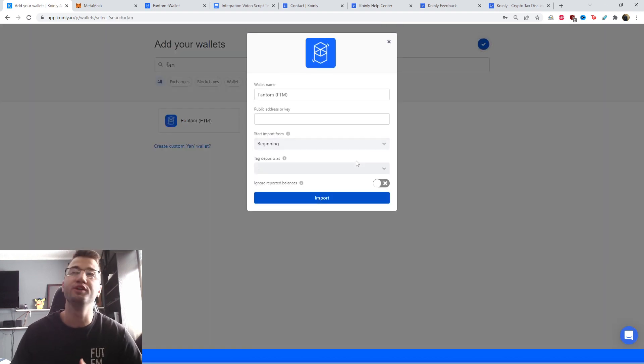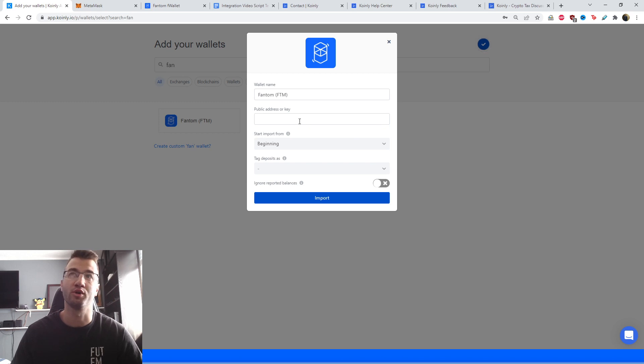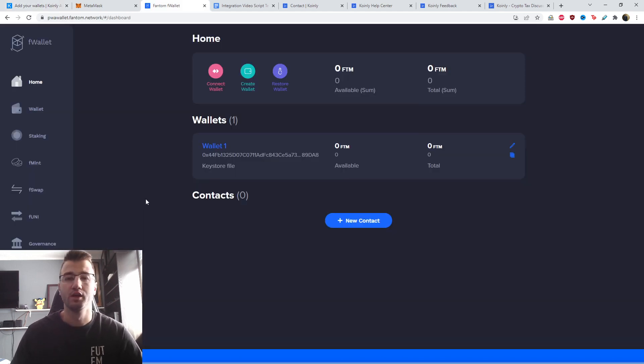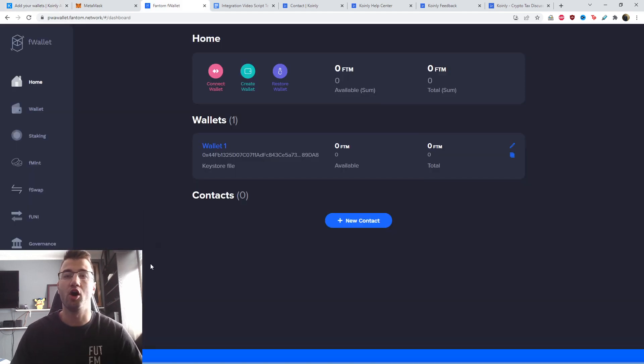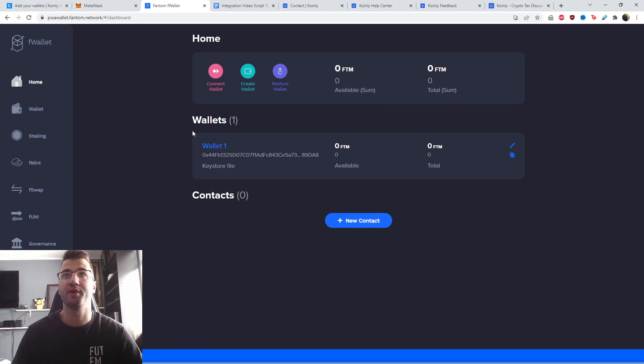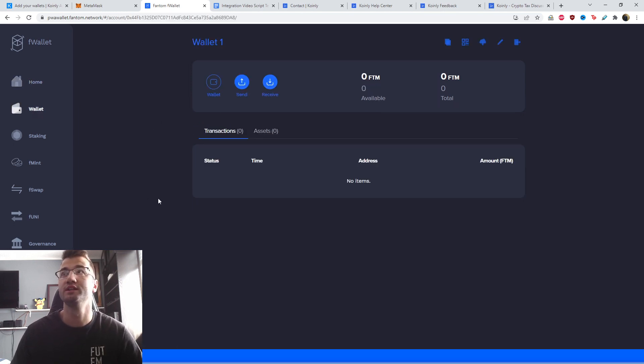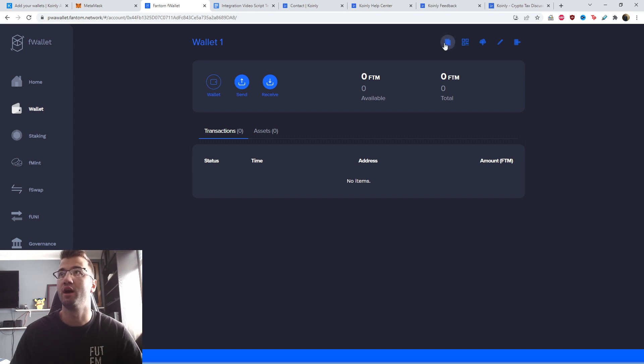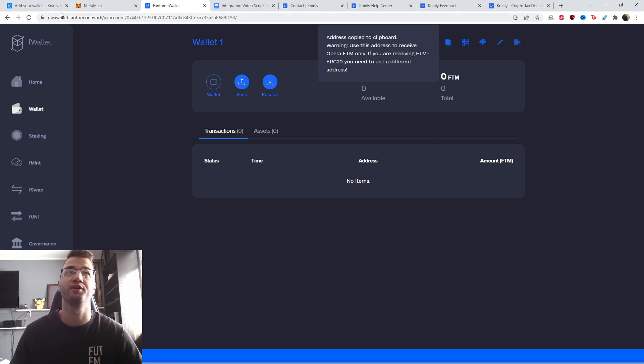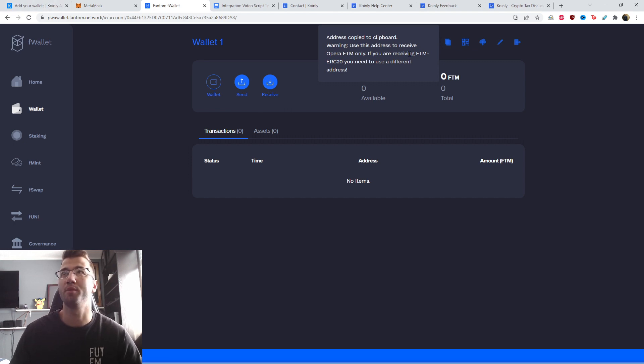And you only need the public address or key, which is really easy to find on their platform. So we're here on their platform. This is the login page. If you head over to wallet and in the top right corner, there's a little icon right here. If you hover over it, it'll say copy address. So that's what we want to do. And there you have it, address copied to clipboard.